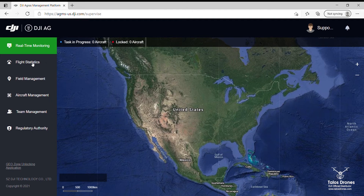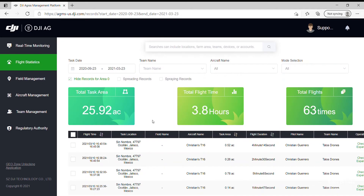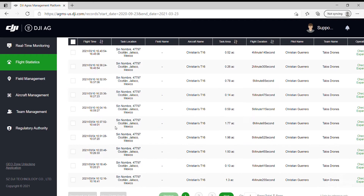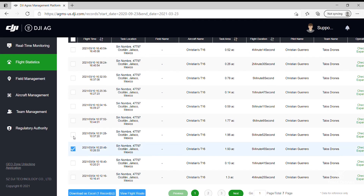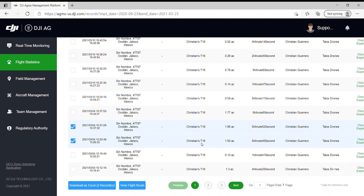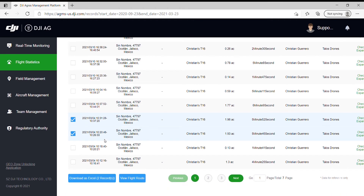After that, you will click on flight statistics and choose the customer's field. Let's say you finished that field — it was three acres or four acres in two flights. So you click on that, and you can see the address of the field here.